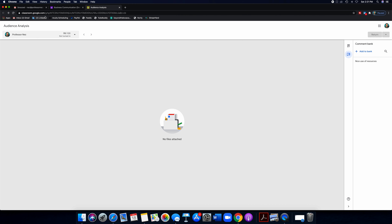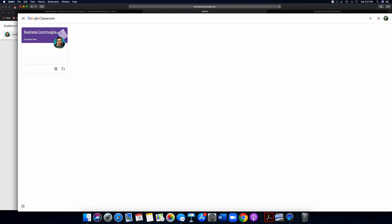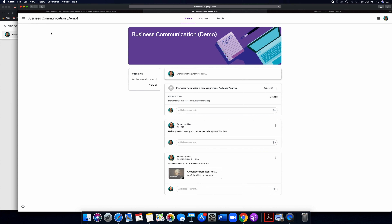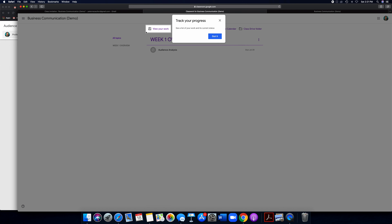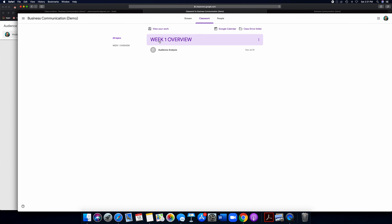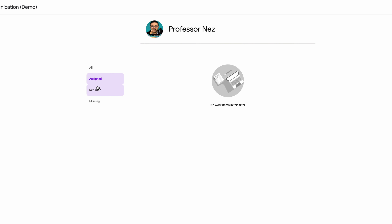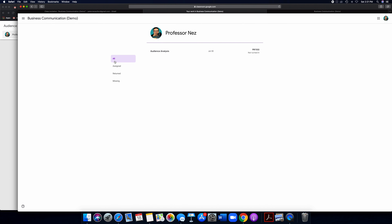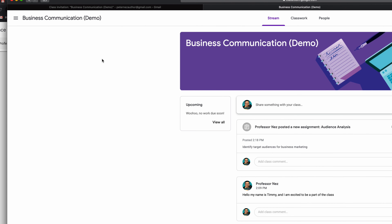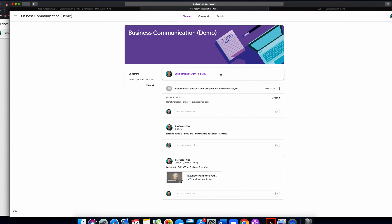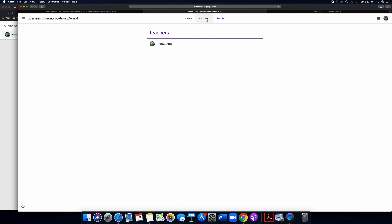Now let's go into the student view. In the student view, once you sign in and type in the code or accept the invite, you can click Classwork. There's a tab that says 'view your work' where you can see your grade. There are different tabs: all, assigned, returned — this was returned, my Audience Analysis — and what's missing. You have no items missing. It really streamlines things for students, which is fantastic. And if you want to go back to the course as a student, you just click on 'Business Communication' and it automatically goes back to the stream section.